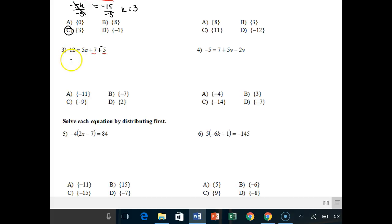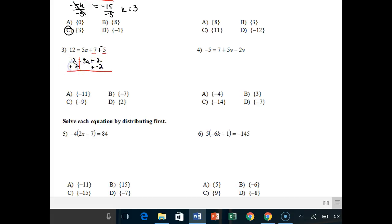Combining those constants, I get 12 equals 5a plus positive 2, because that's what 7 plus negative 5 gives. I draw my tetris and add negative 2 to both sides — those cancel out — so I get 5a equals 10, divided by 5, and the answer is a equals 2.